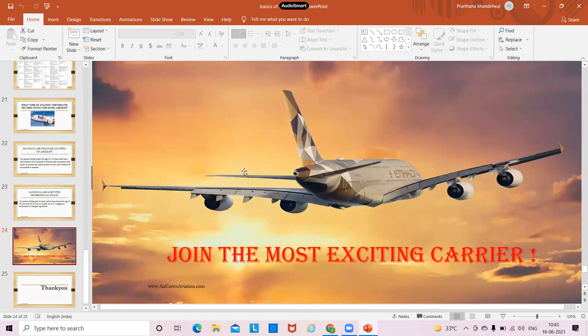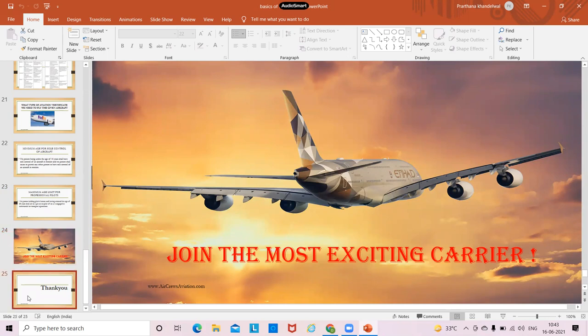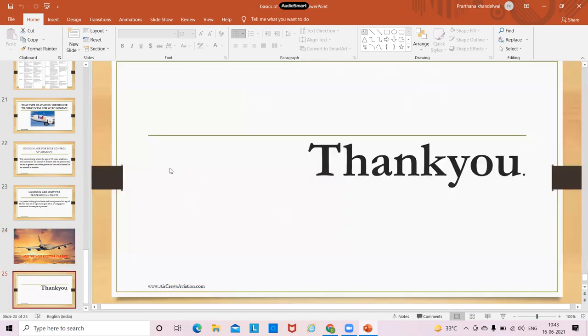This was it from myself for today's session. Thank you.